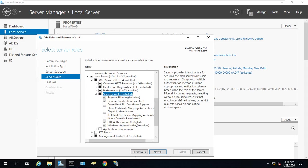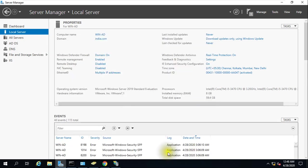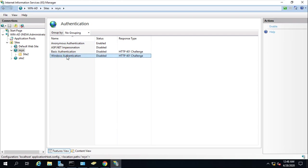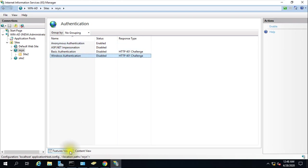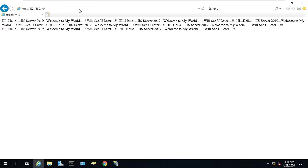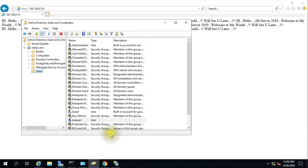Until or unless you install this, you won't see this authentication option in IIS. As of now, anonymous authentication is enabled, so I'm able to access this website by IP address 192.168.10 without any password.